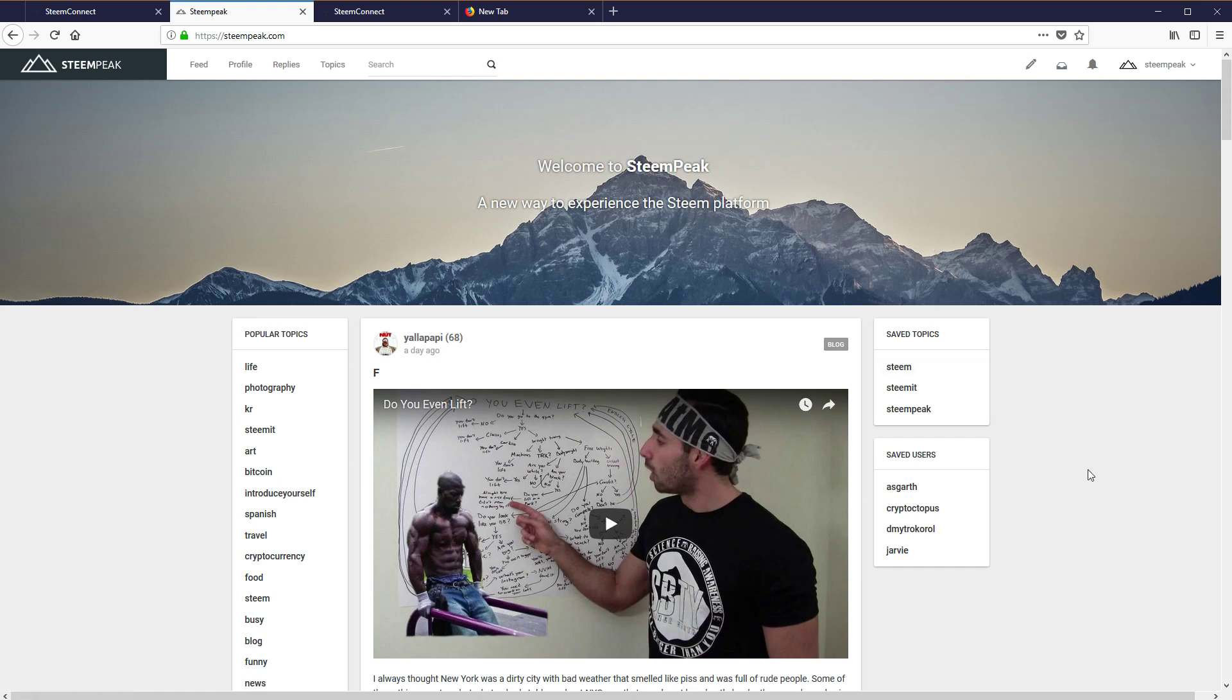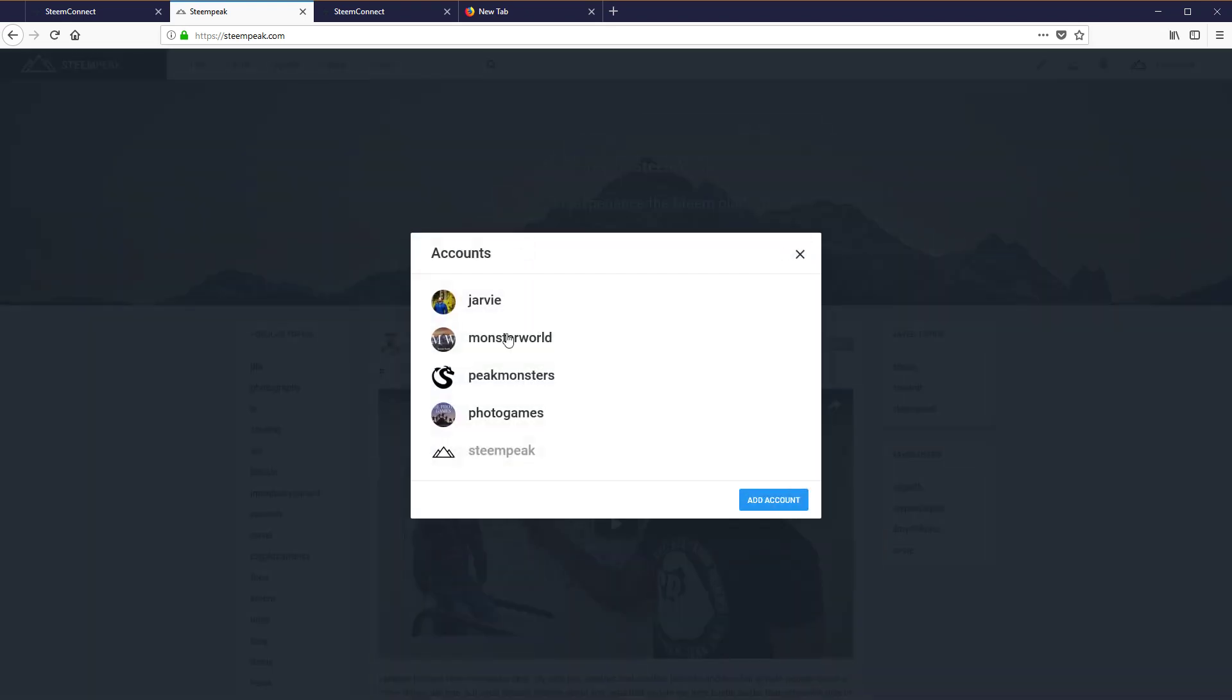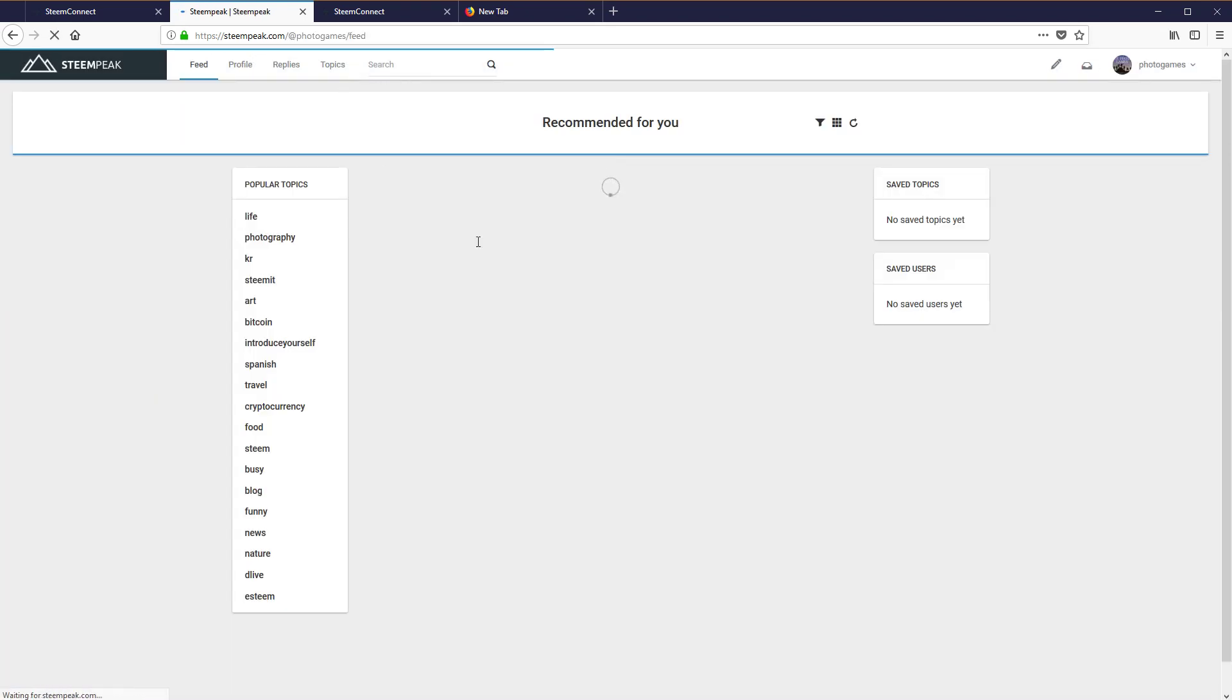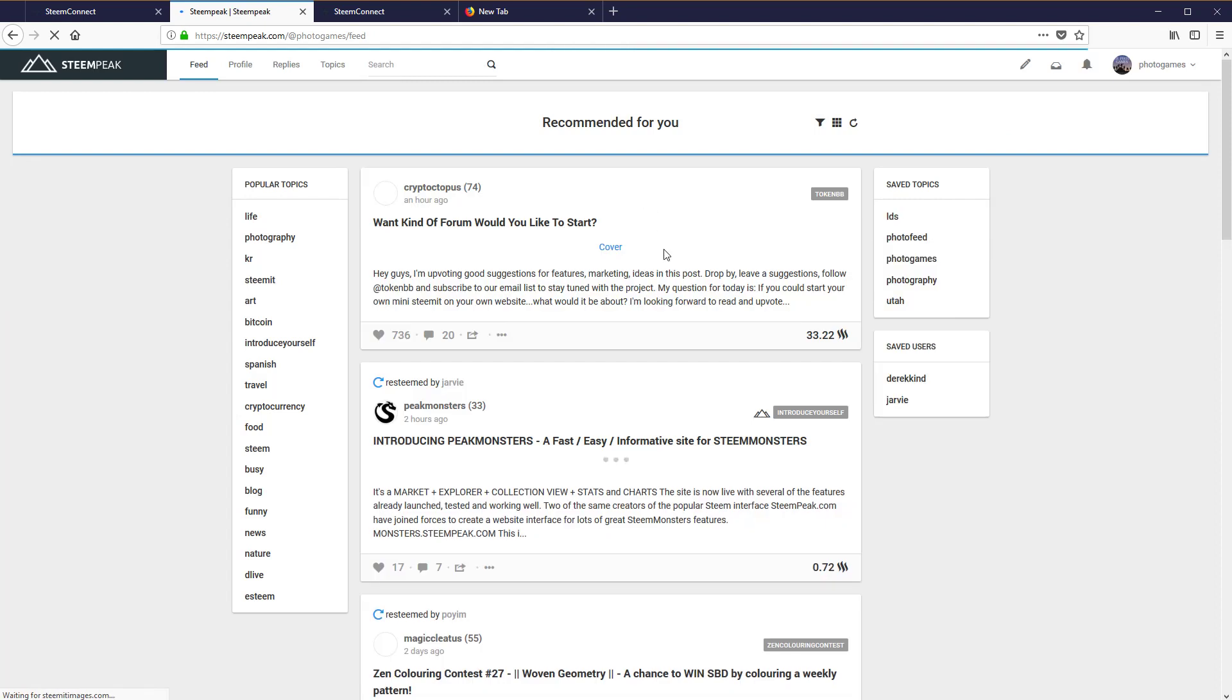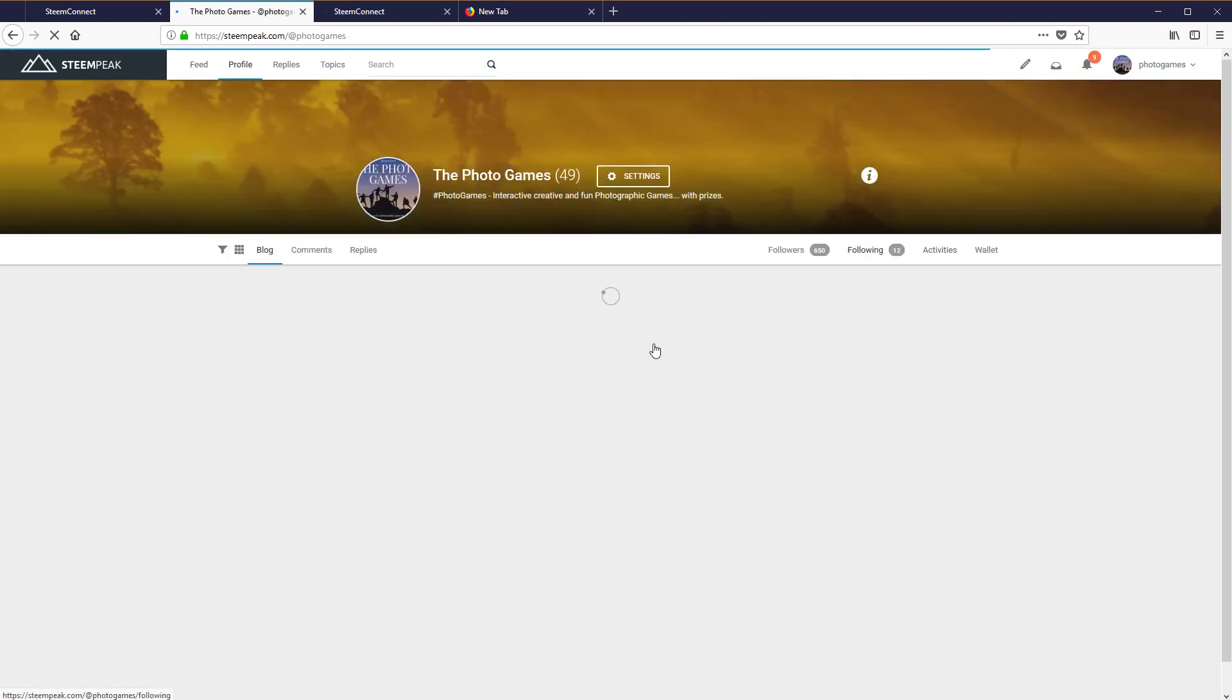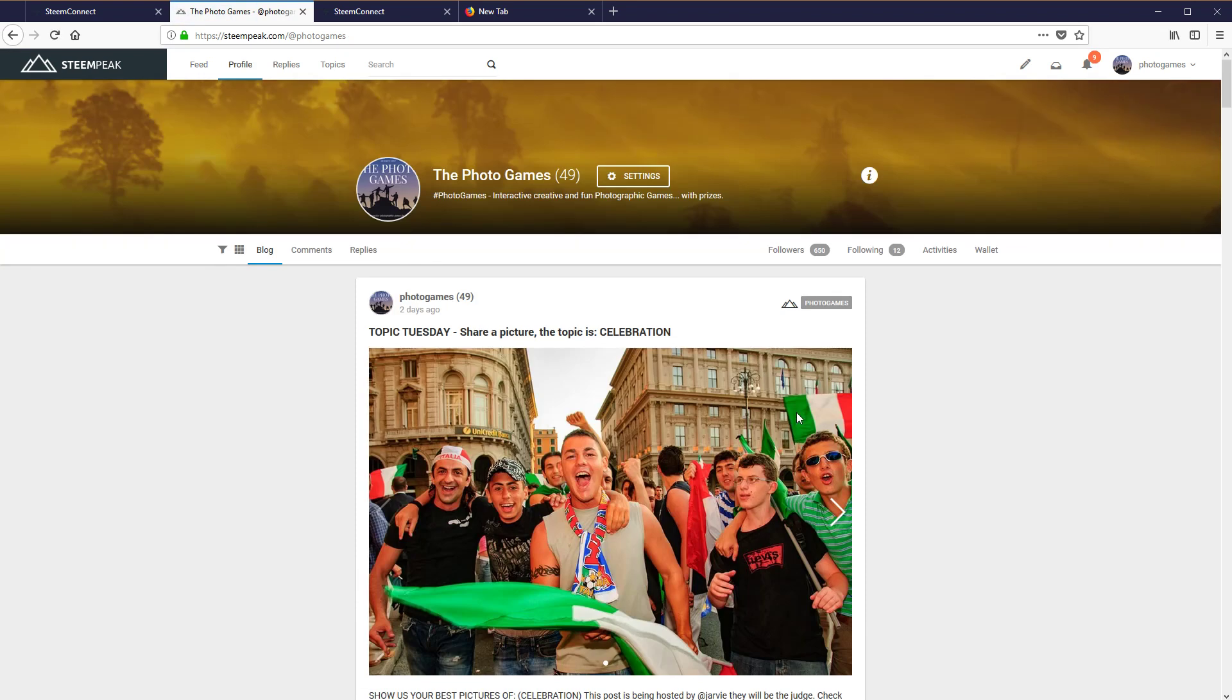So that's great if you have an account and you want to give the posting key to someone so they can post. We do this all the time with photo games, so there are several other posters, people that post on this profile, and we give them the posting key.